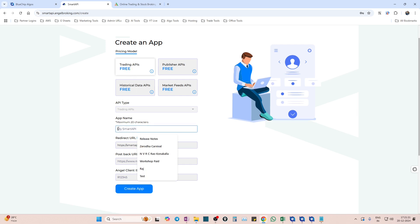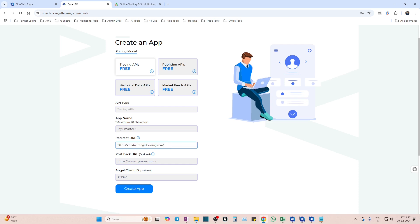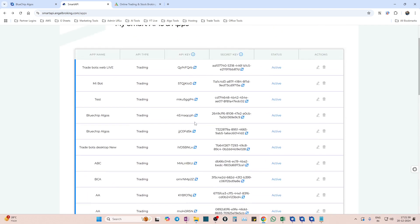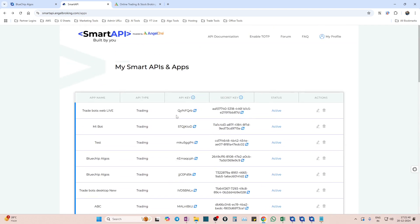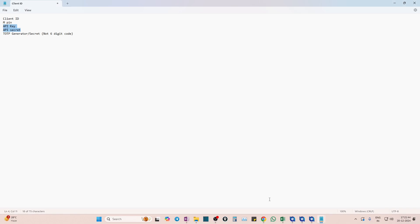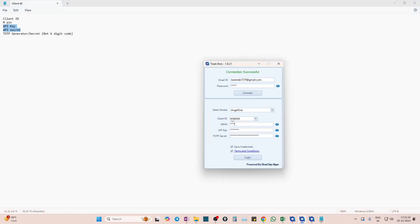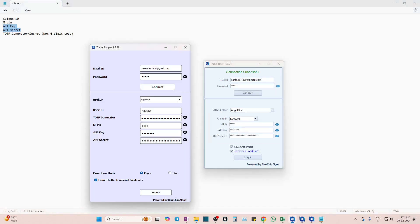I am repeating once again - no need to change this, just give Blue Chip Algos or whatever name you want. Redirect URL you have to give only this - I will put it in the description. Please make sure you copy paste this, don't do any mistakes, no spaces, nothing. And then leave this postback URL empty, enter your client ID and hit on create app. Once you do that, you get this API key and API secret. Take this API key and secret and then enter in our application. For some applications you don't need it, but for some applications you need it. So enter API key and API secret.